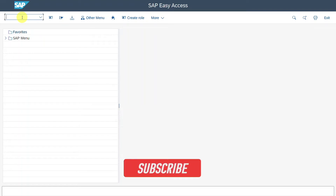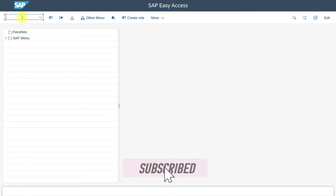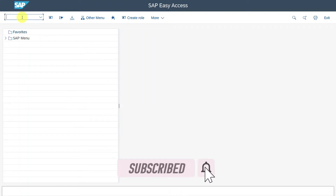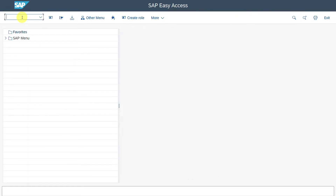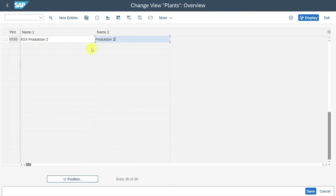To configure the material ledger in SAP S4HANA, we will first create a so-called valuation area. We navigate to transaction code OX10, because in the SAP system, from the perspective of controlling and finance, a valuation area is nothing else than a plant.